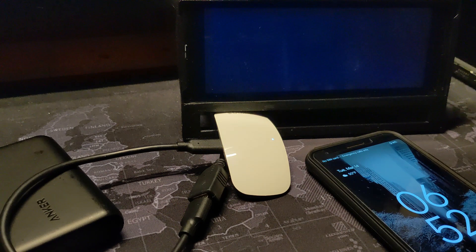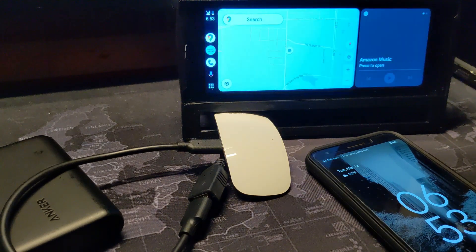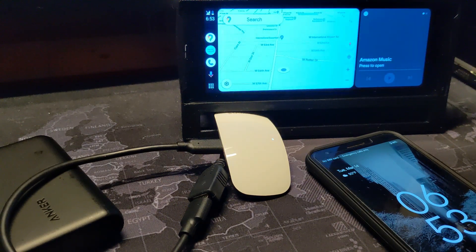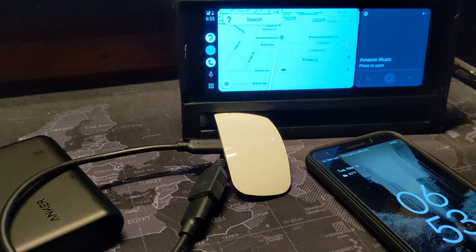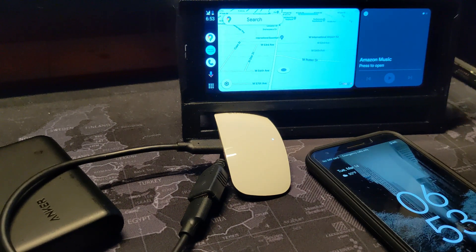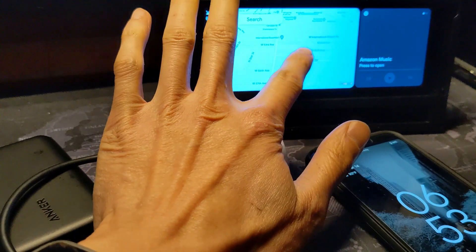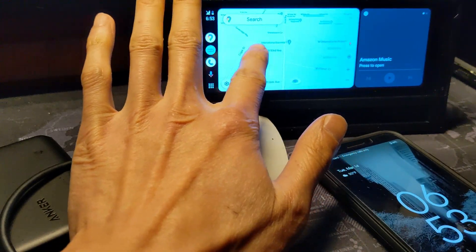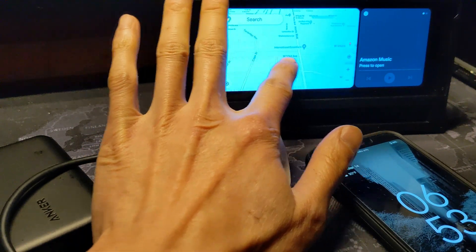I don't recommend you go out and buy these systems separately from the start just to get wireless Android Auto. But if you already have one of these systems installed, it's a good way to boost performance and make it fully functional by modern standards.